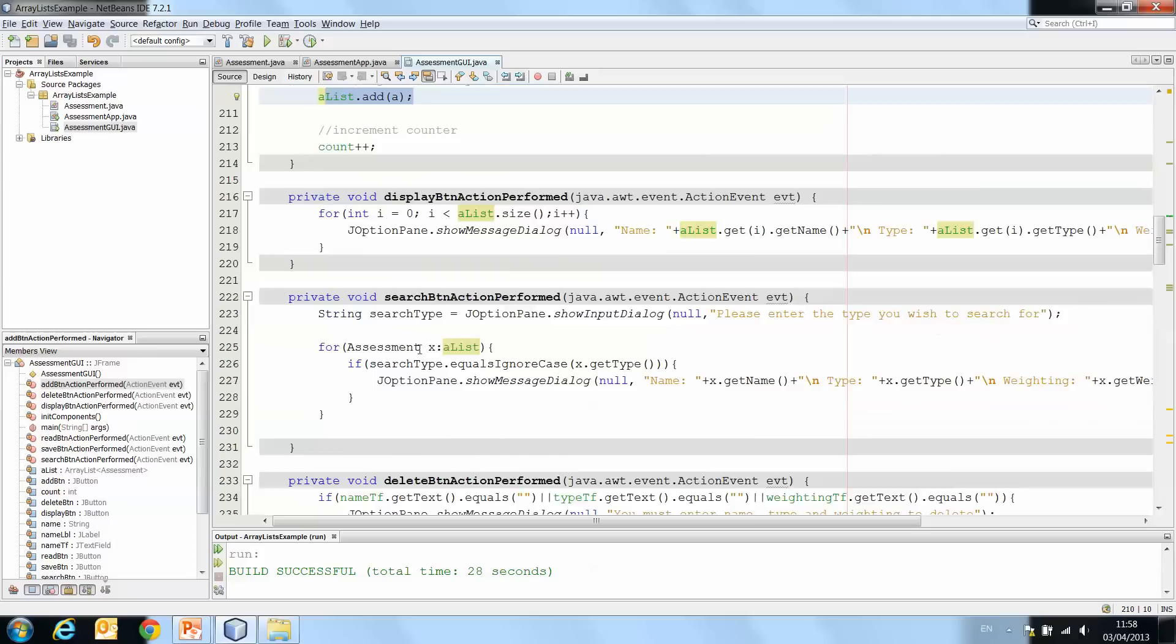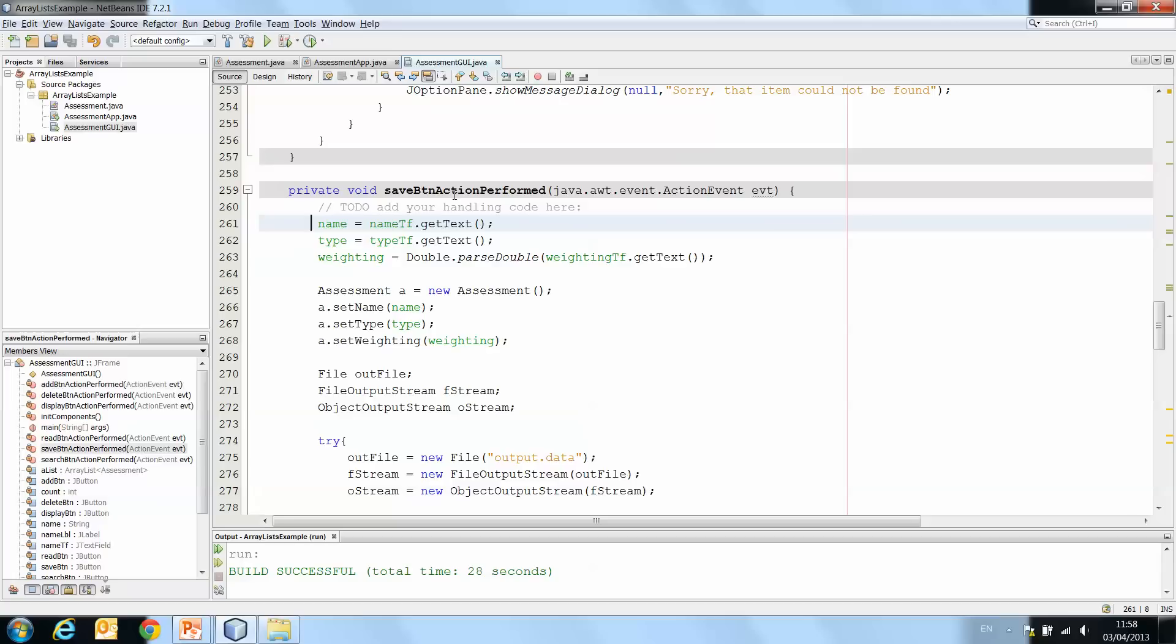And then we incremented our counter. And what I'm going to do now, my array list is called a list, so in my save button I'm not going to need all of this to get the text from the text field and create a new object, so I'll just comment that out for now.